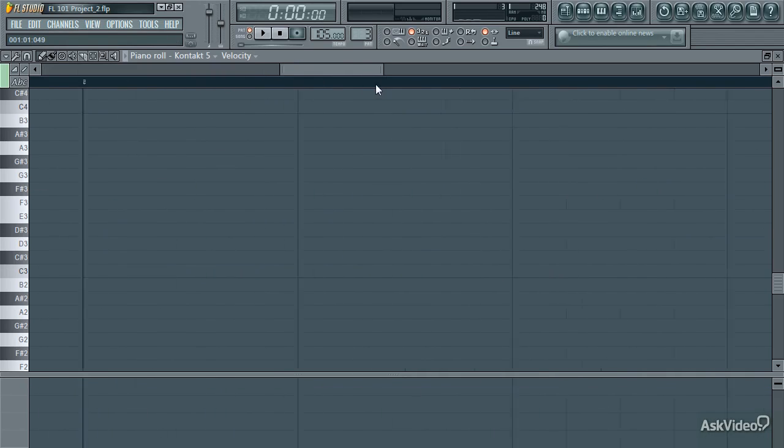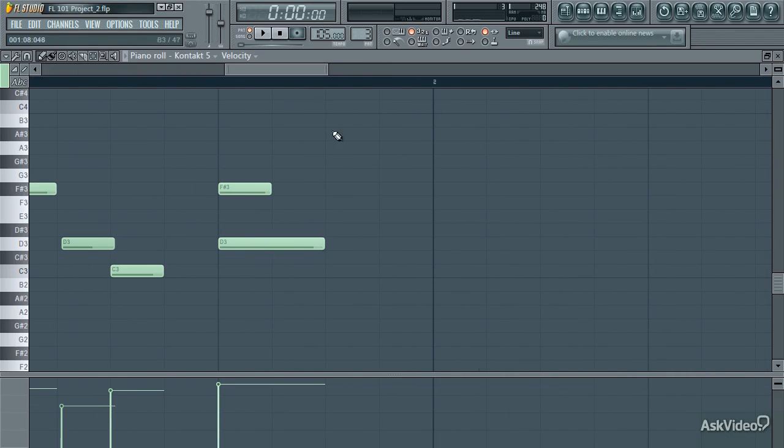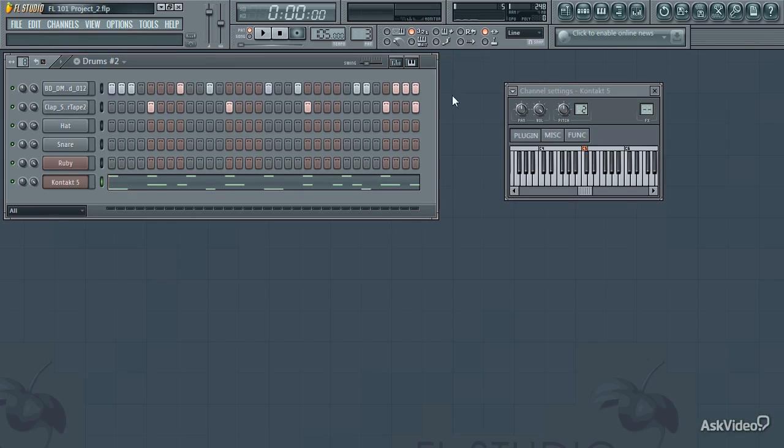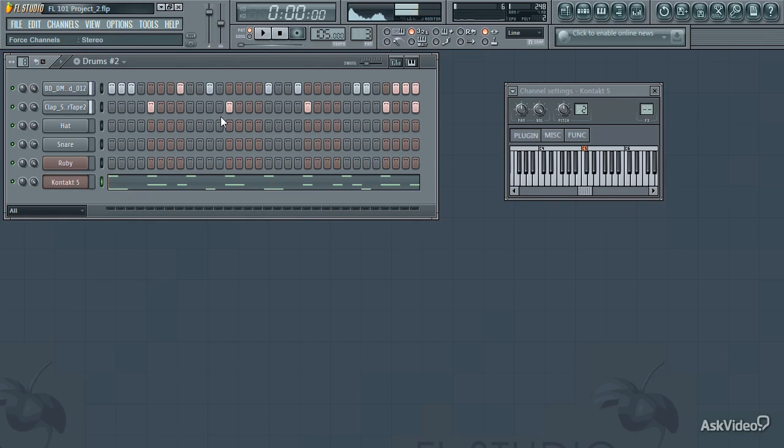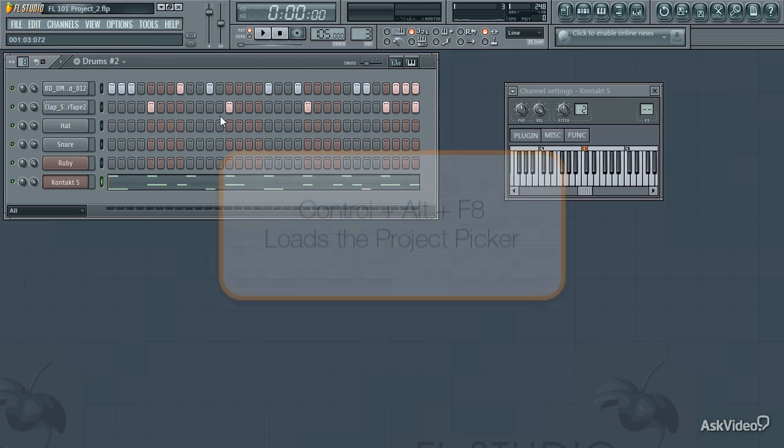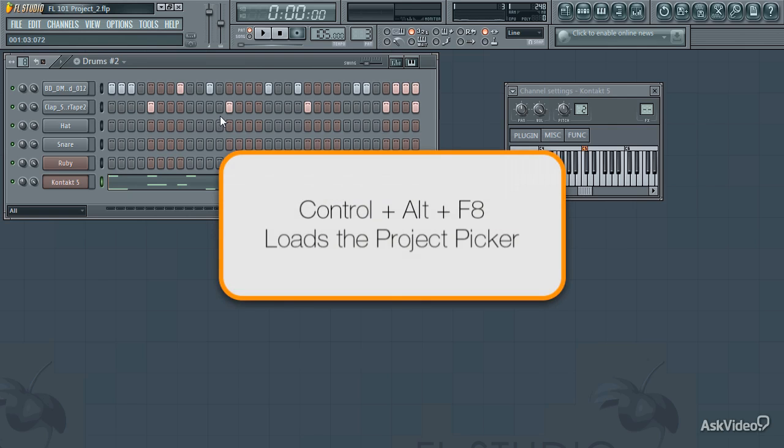At some point you're going to end up with quite a few patterns - could be dozens or could even be hundreds as some of my projects end up at. So it really is a good idea to name them as you go.